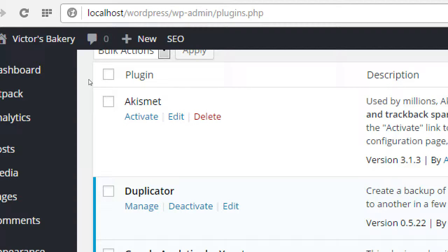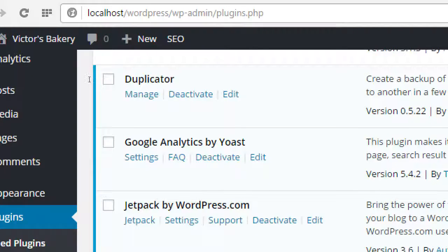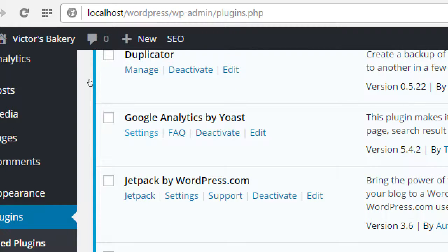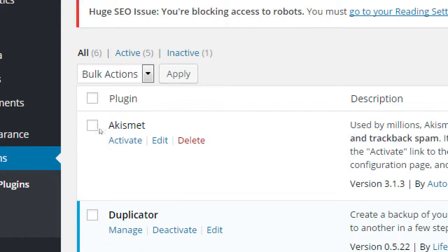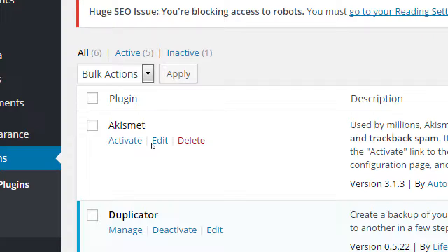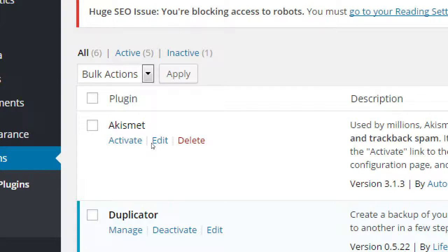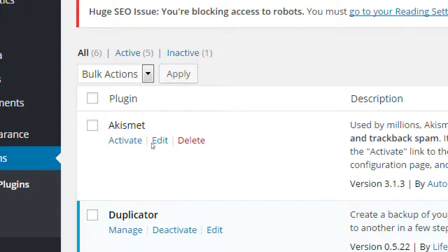Even though Akismet, if you notice, was not activated, it was still asking for an update. This says activate Akismet, this is deactivate Duplicator, deactivate Google Analytics, etc. These are active and they're blue. Akismet is white and it's not active, but it still asked for an update.